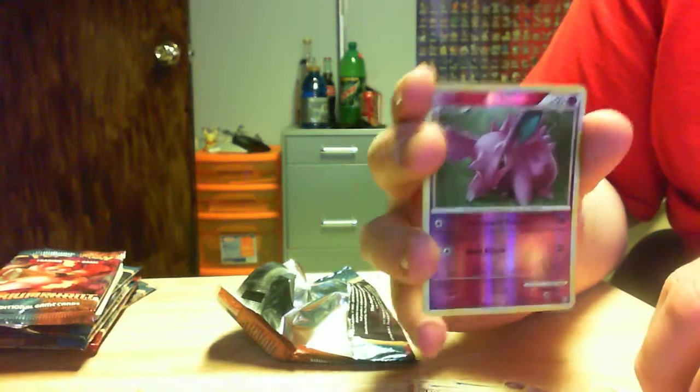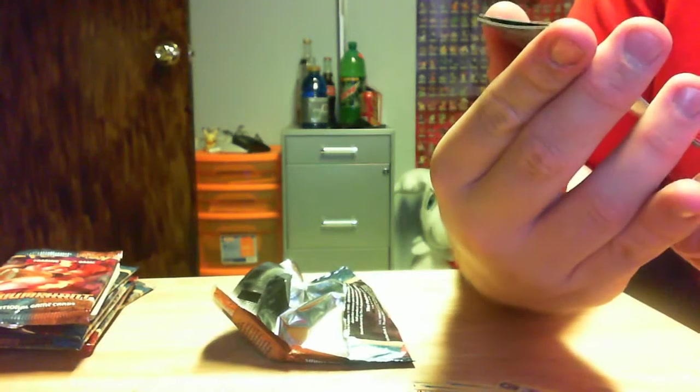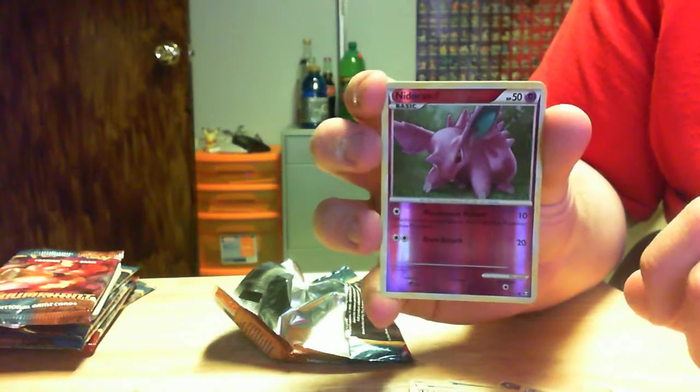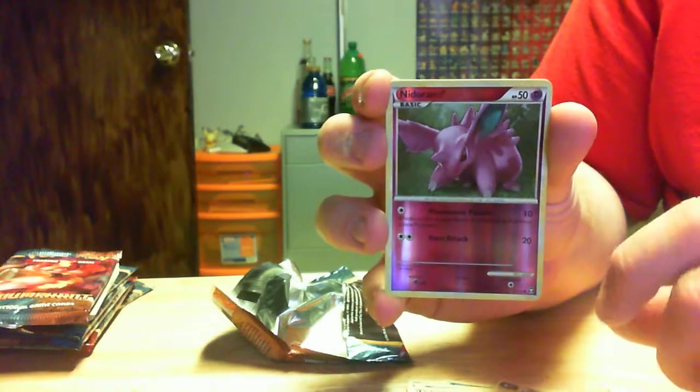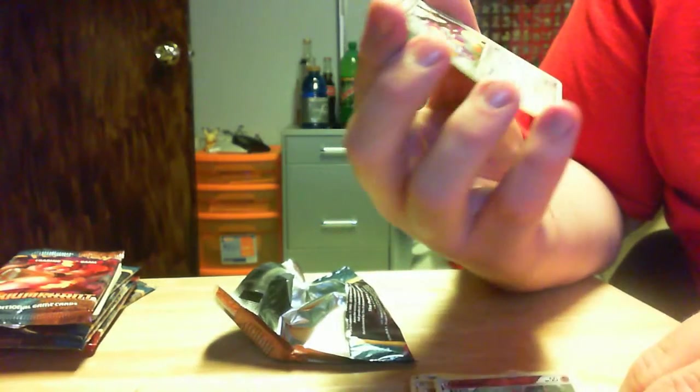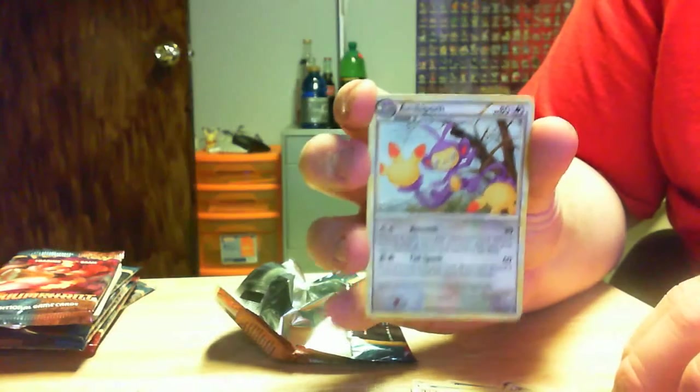The Reverse is a Nidoran. Which is kind of weird, because I don't think I've seen much of those. And then we've got an Ambipom.